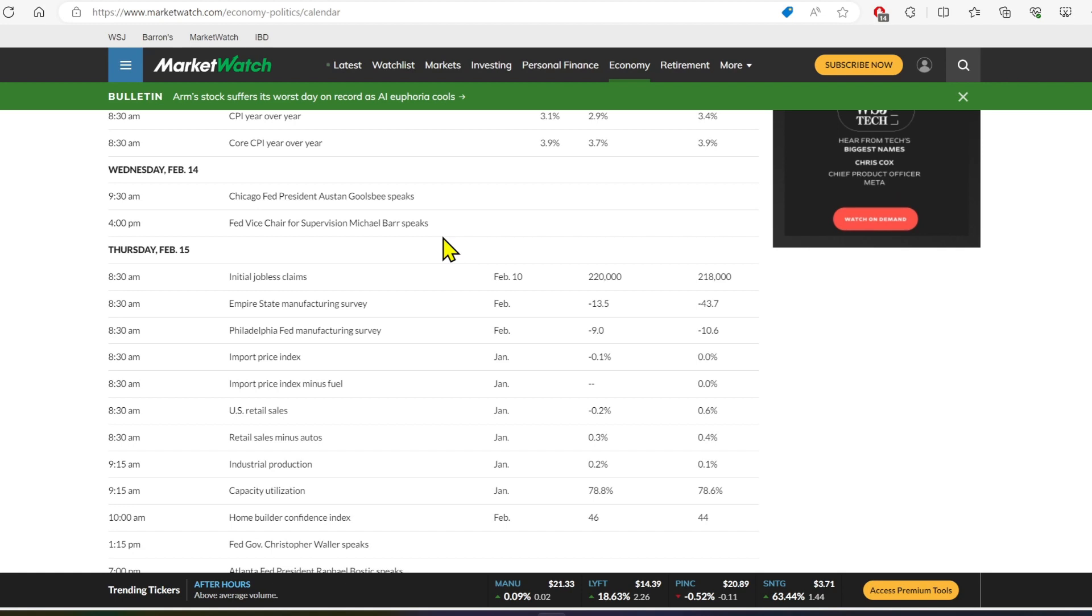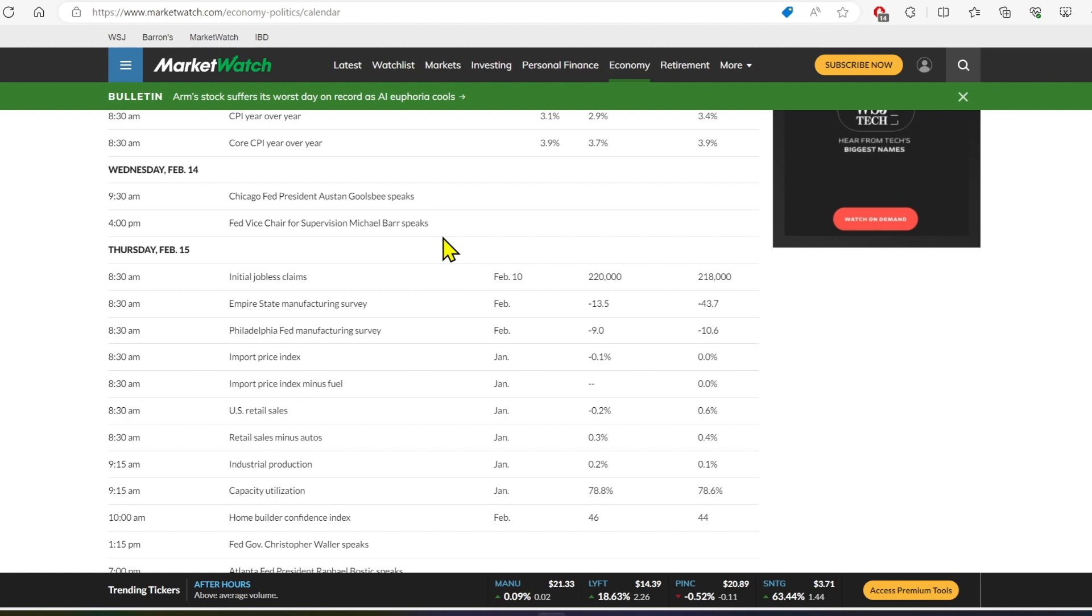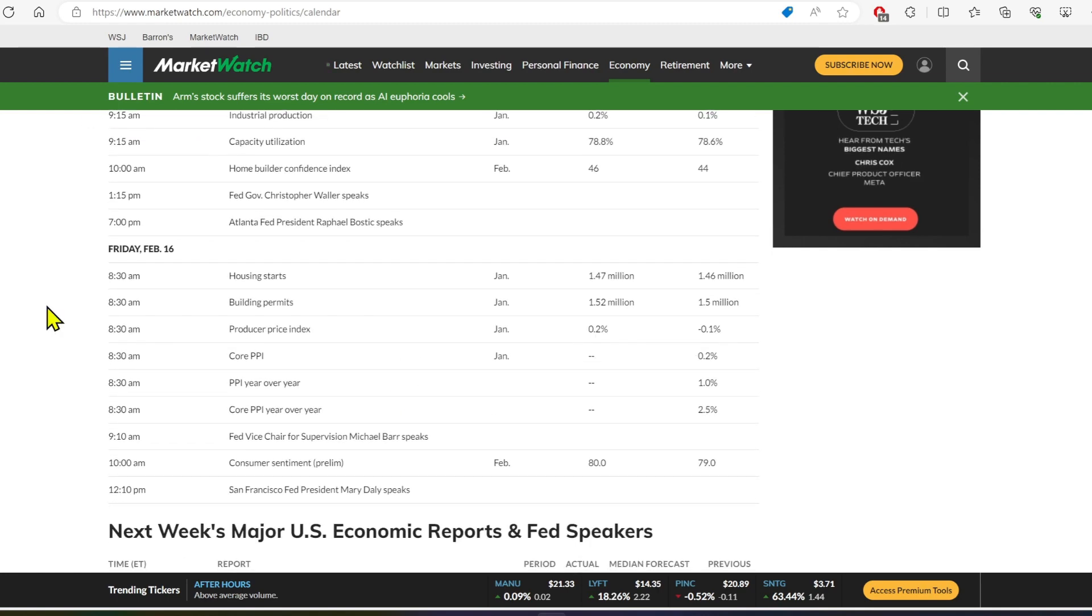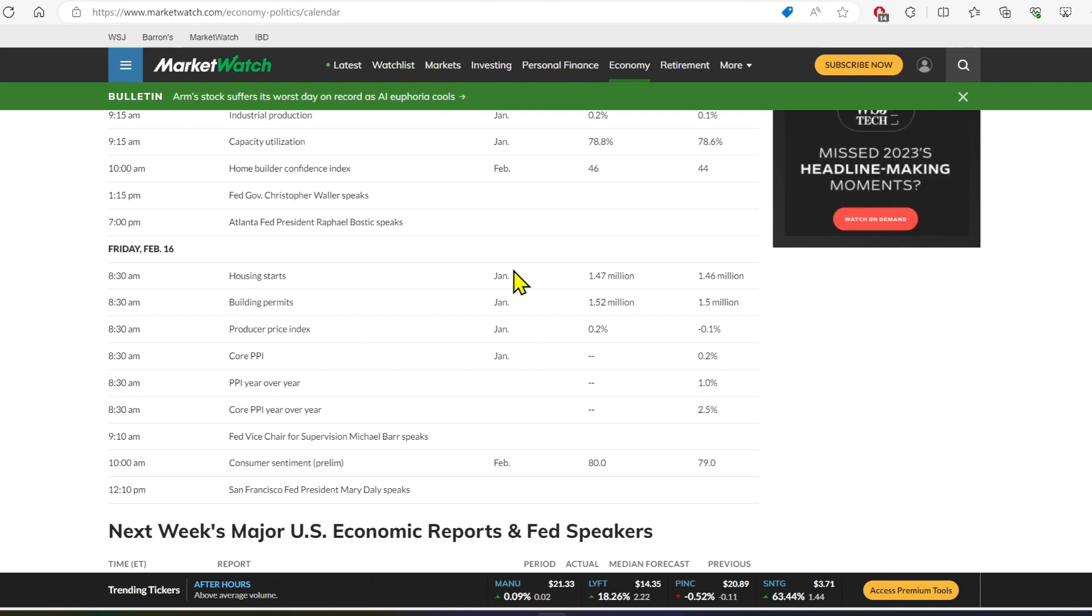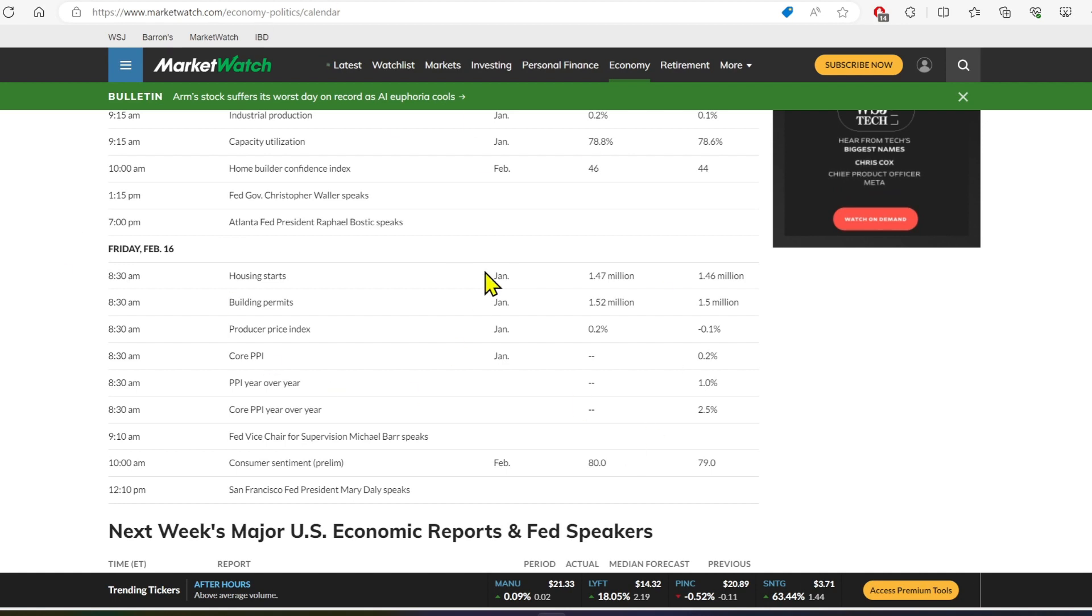That's higher unemployment, which sucks and is kind of terrible, but we want that to convince the Fed that they've done their job. And then Friday, we've got housing starts, which we want to be high, indicating that there's going to be housing supply coming in. So that's what we're looking at.